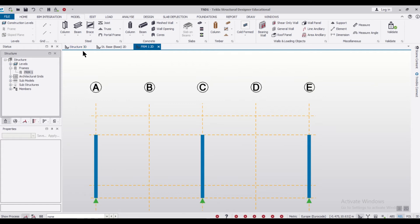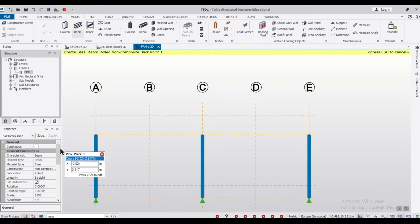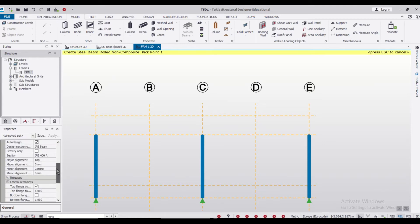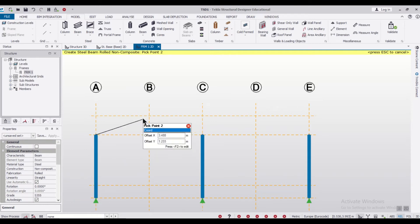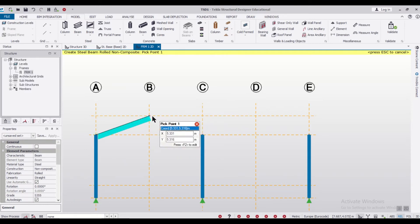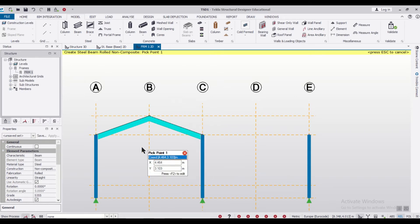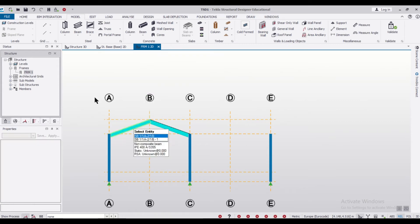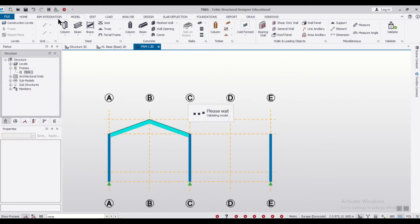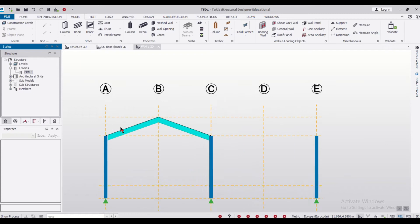Now we'll go to the beams option to add our beams. You can take any type of beam you want — I'm just going with the default one, but you can change the section later to any section you like. We have created these particular beams. Once the beams are created, you can click Validate to check whether everything is good.